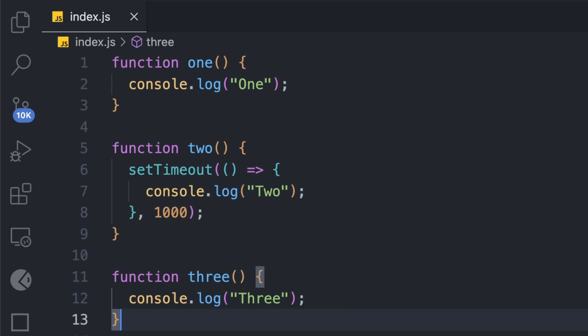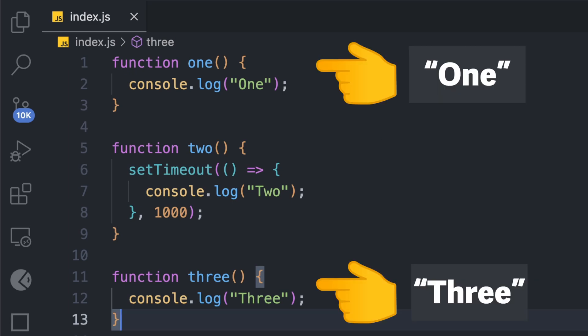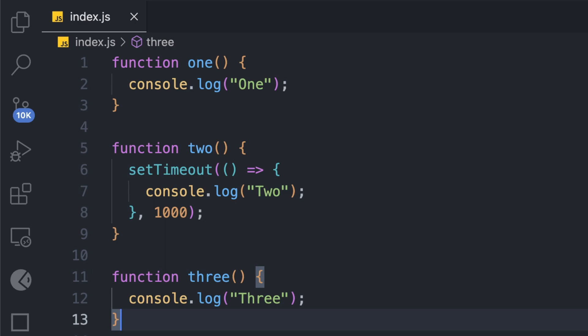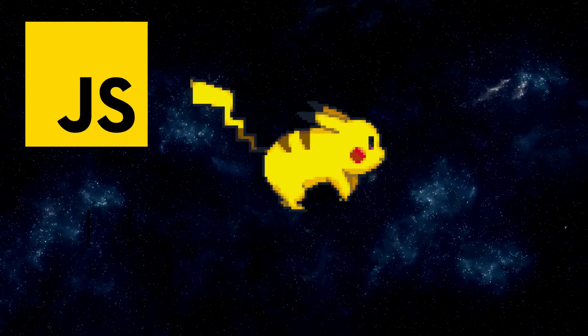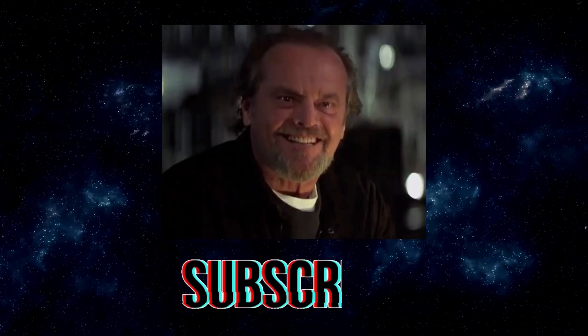Functions one and three are simple functions, but two is a timed function. So what we will do is move two into the task queue, but we will immediately execute one and three because they are simple functions. Now two is in the task queue, and once the call stack is empty, the event loop checks it and function two will be moved inside the call stack and executed. This was the event loop in JavaScript.